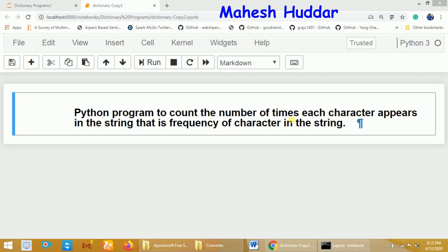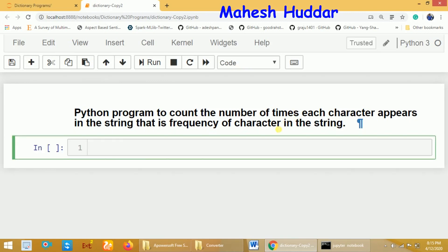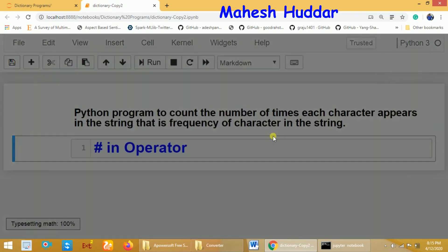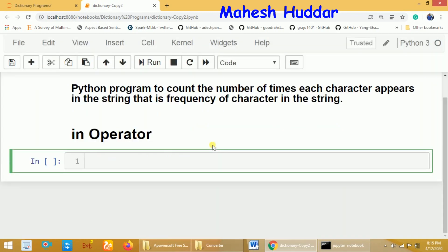Before we proceed with the program, we will first understand the `in` operator. The `in` operator is used to check whether a particular key is present in a dictionary. If it is present, it returns true; otherwise, it returns false.